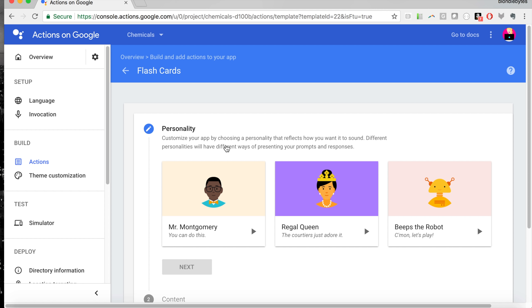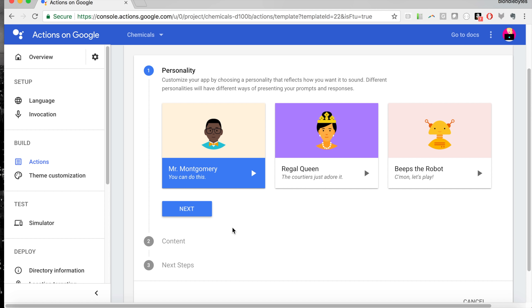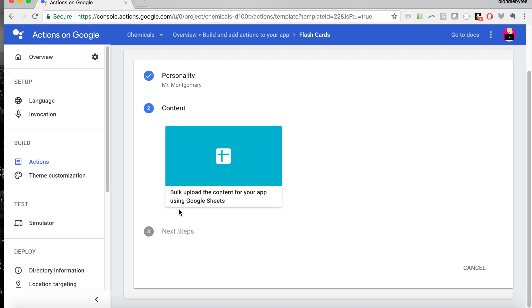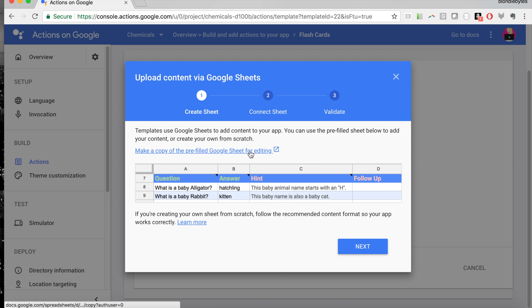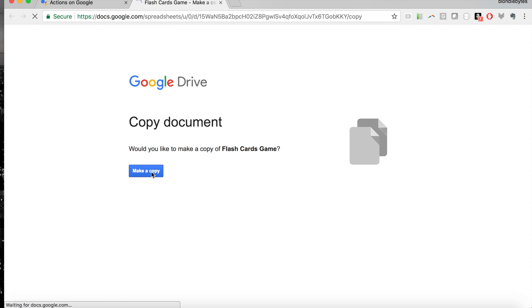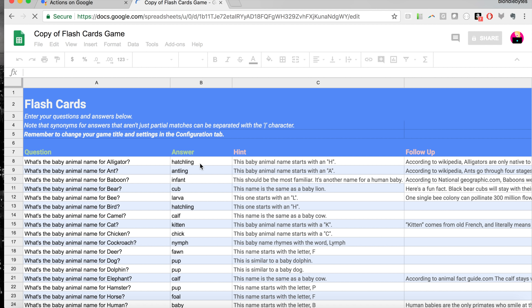We are going to be writing this in English using the flashcards template, so we'll go ahead and build it. Basically the root of it is a Google Spreadsheet, so it's all in that Google ecosystem. Now we're going to choose a personality for our Google Action — that's essentially the voice behind it. We'll choose Mr. Montgomery. Then for the content, the way we do this is through Google Sheets. You need to create a Google Sheet, upload it, and it will validate it. To make this super easy, we can just copy one of their pre-filled spreadsheets — so I'll say 'Make a copy' and stuff in our own content.